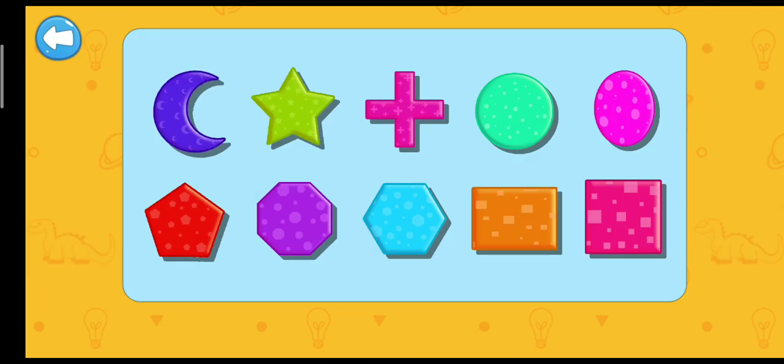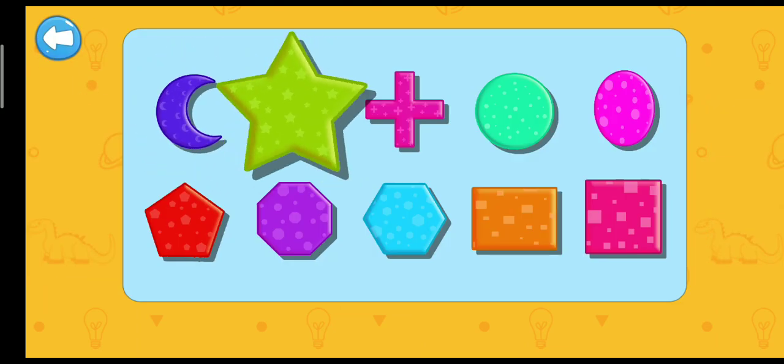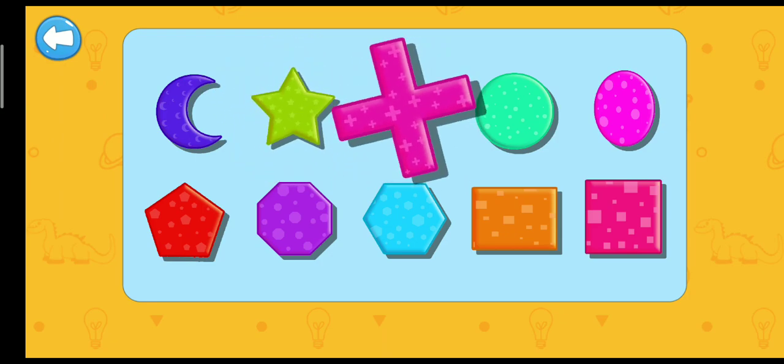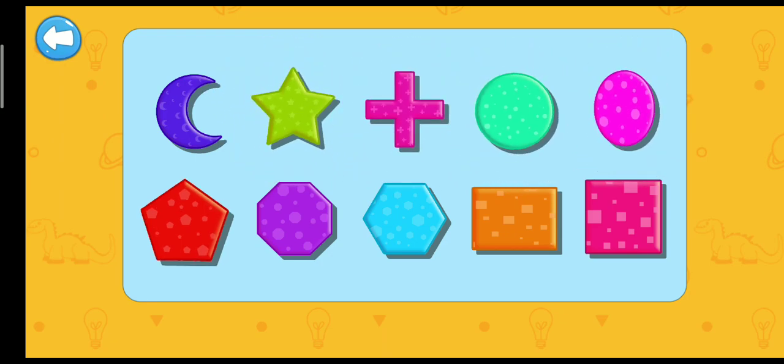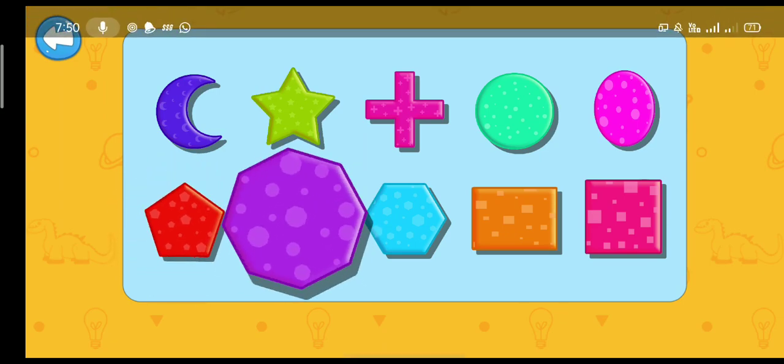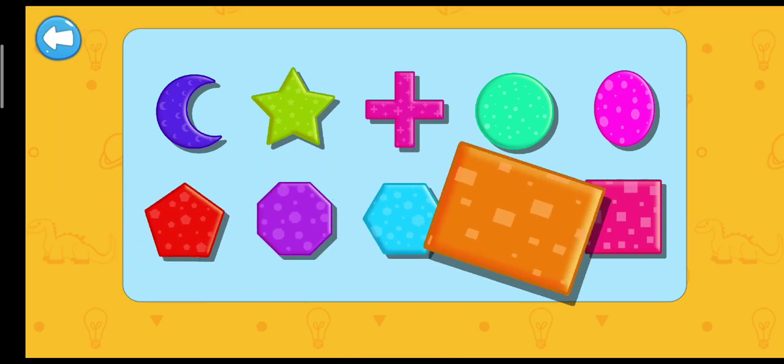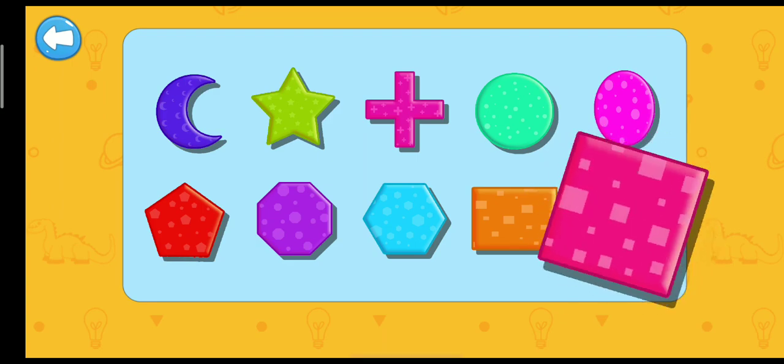Shapes. Crescent. Star. Cross. Circle. Oval. Pentagon. Octagon. Hexagon. Rectangle. Square.